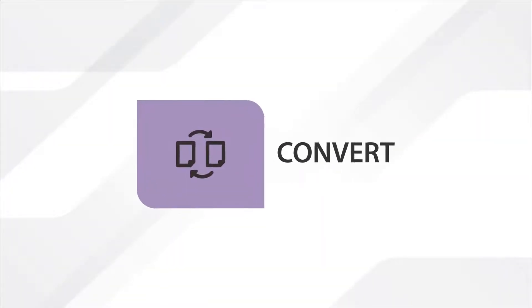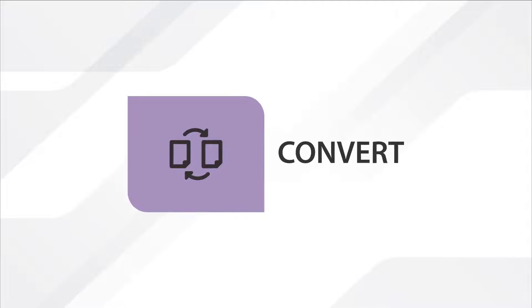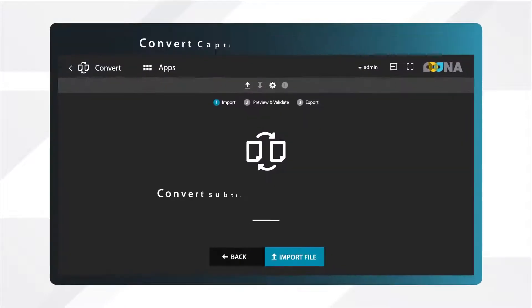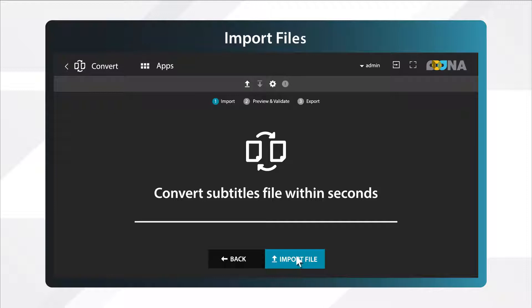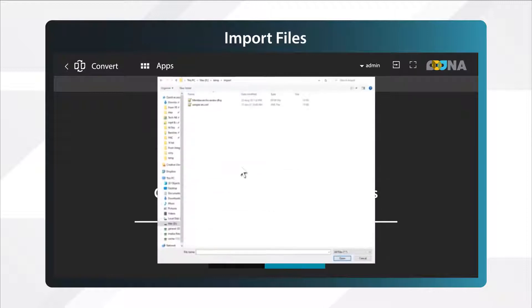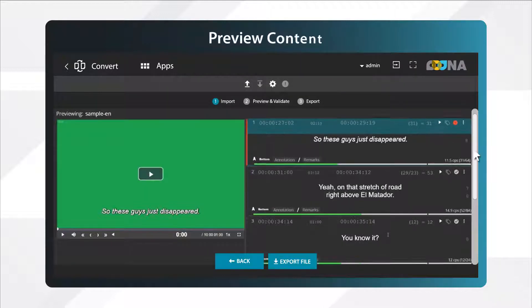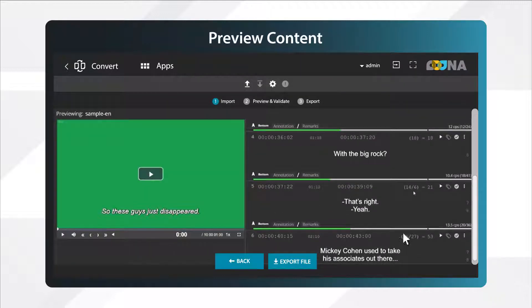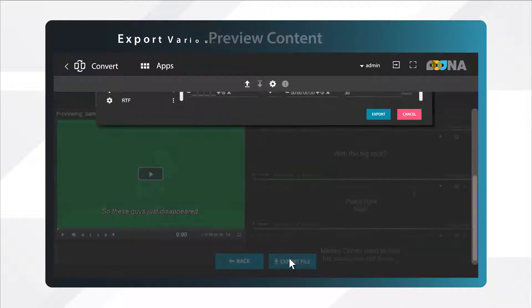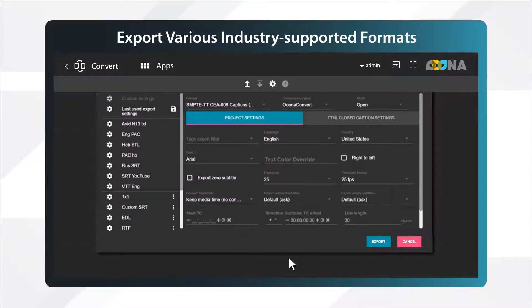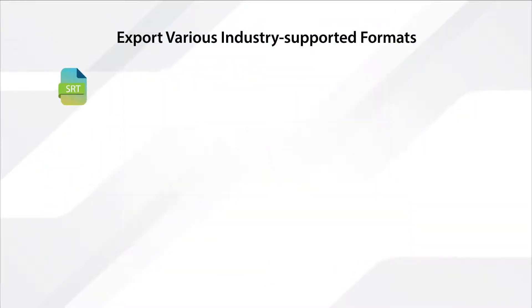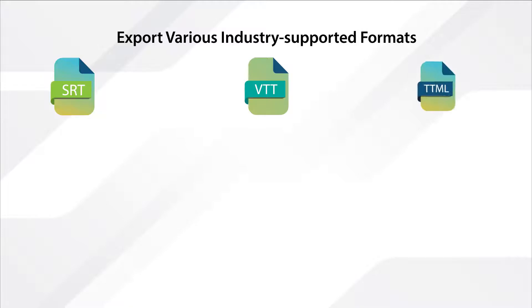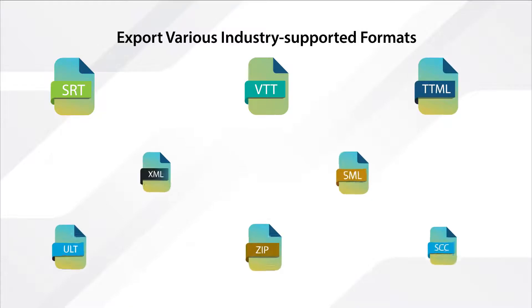Oona Convert is an online tool that allows you to convert between different caption and subtitle formats. You can import almost any subtitle file, preview its content, and export various industry-supported formats, such as SRT, VTT, TTML, and many more.